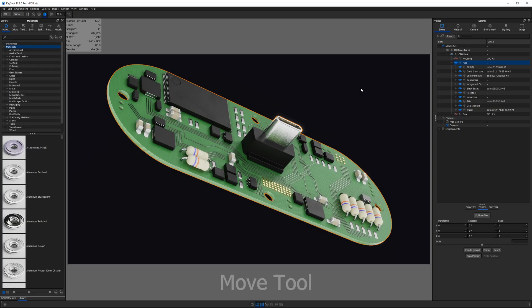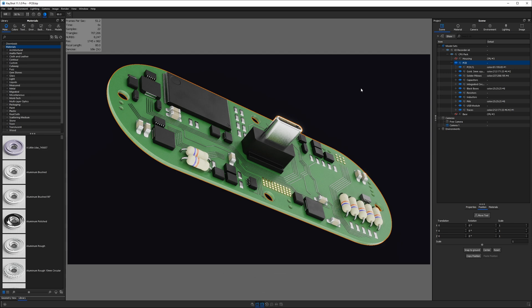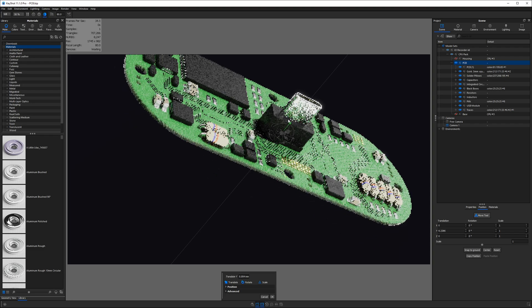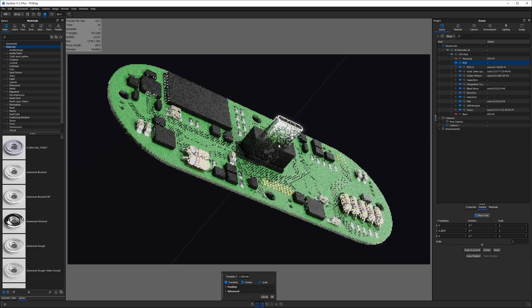Next, we have the move tool hotkey. Currently, the whole PCB assembly is selected, so if I hit Ctrl D, I will invoke the move tool, and I can drag this wherever I want.